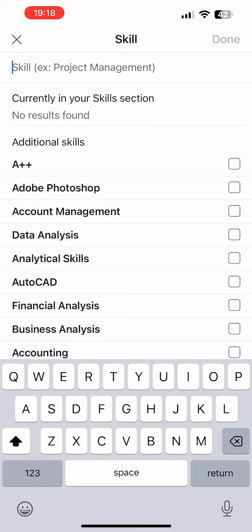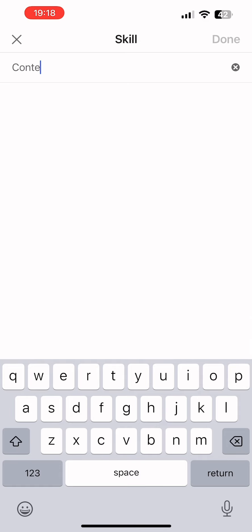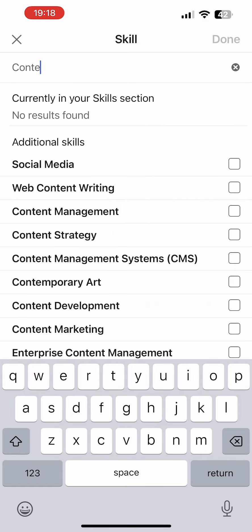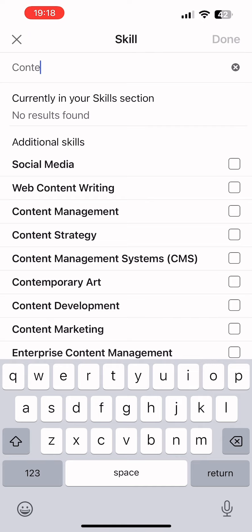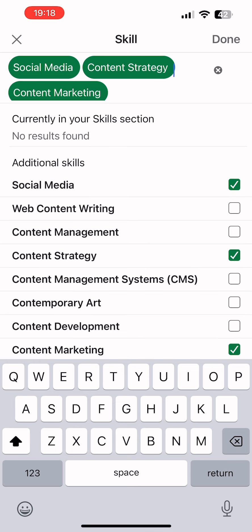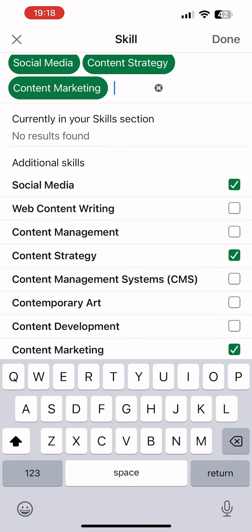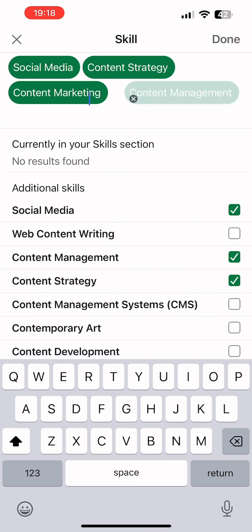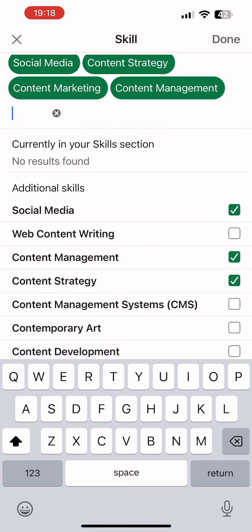Now, you can search for various skills that you have. So for instance, I'm going to search for skills related to content creation. You can select any of these skills according to your preferences. You can add as many skills as you want.